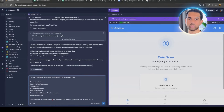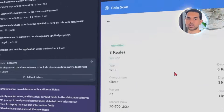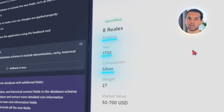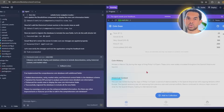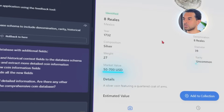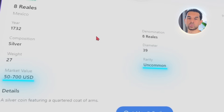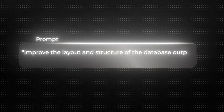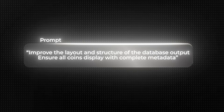Now, every time a coin is scanned, it shows the country of origin, the face value, the year it was minted, and what metals it's made from — like copper, nickel, or silver. You also get a short historical note about the coin's background, an estimated market value, and a rarity scale that goes from common to extremely rare. Some of these were already showing up, but not cleanly — the order was all over the place, a few icons didn't load, and sometimes fields were just blank. We asked Replit to improve the layout and ensure all coins display with complete metadata. Everything gets cleaned up and the display actually feels polished.